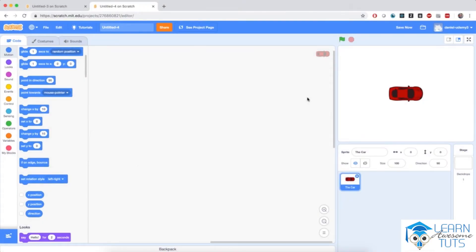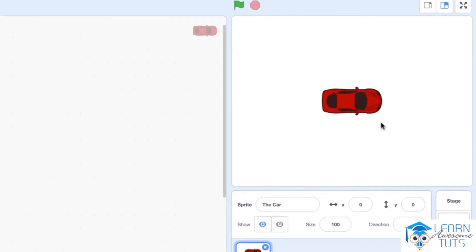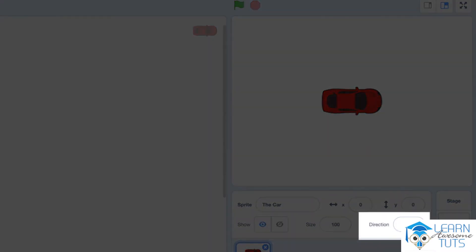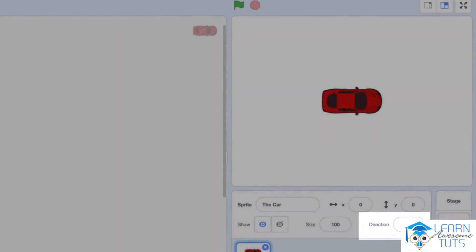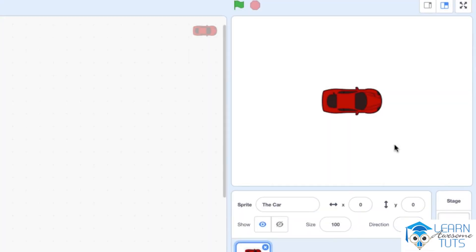Small explanation break. I have a small dummy project with a car sprite that I'll use to explain directions and degrees. You don't need to create any new project. Notice that this car is pointing towards the right hand side, and the direction value is set to 90. 90 degrees is the default direction for any sprite you create in Scratch, and it means pointing to the right.